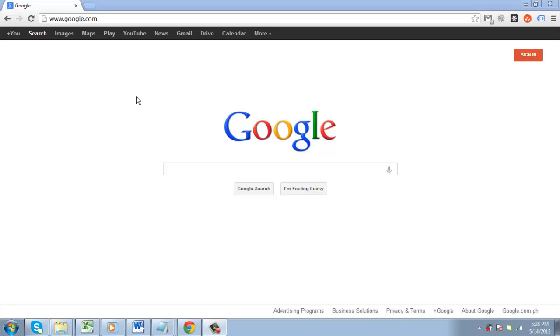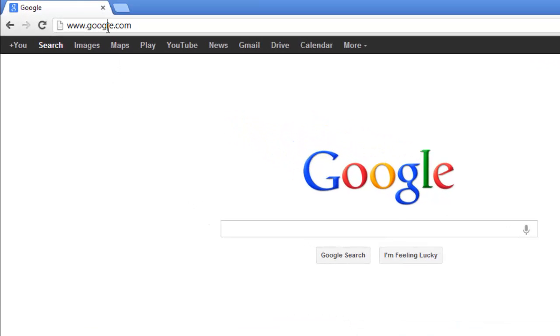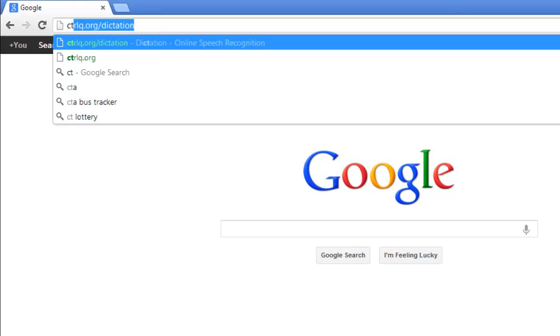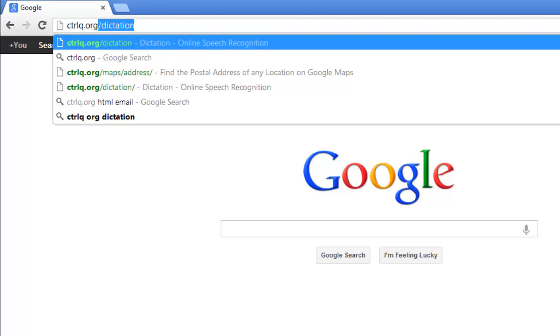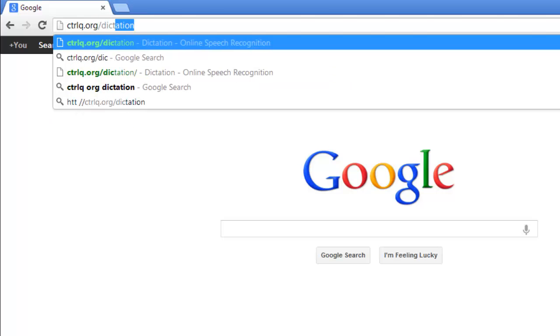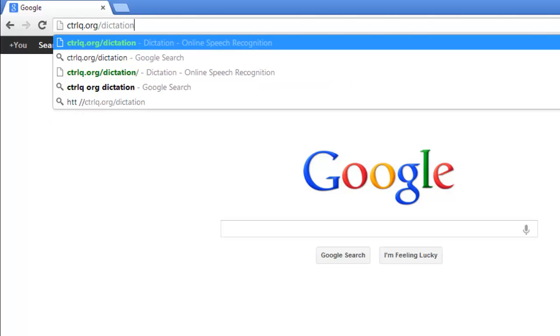First, you are going to need to visit a site that does online voice recognition, so go to ctrlq.org/dictation.